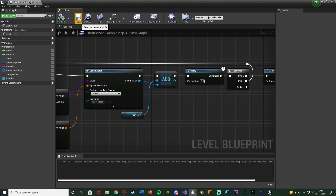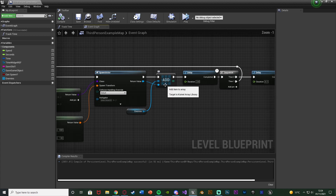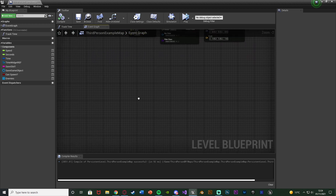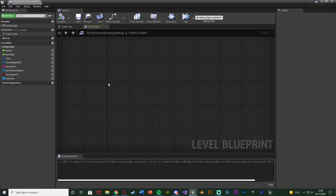Let's compile and save. This array will now contain all the enemies so we know what we want to damage when it turns into daytime. Let's scroll down and find some empty space to write the code for damaging them.